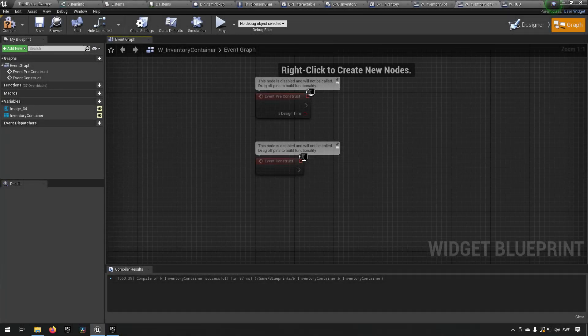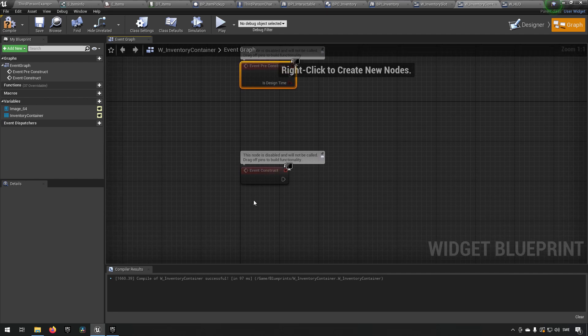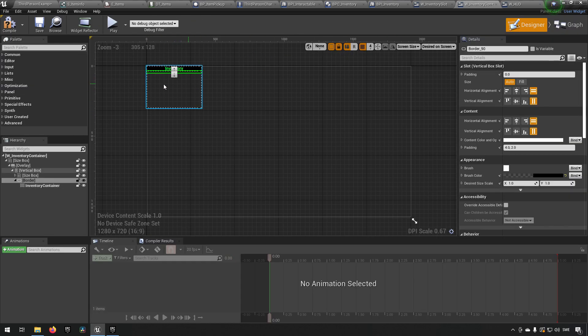We talked about how we wanted this interface to be scalable — all interfaces or game systems should be easily scalable. What we have in this case is we've made the container somewhat hard-coded, but that's easy to change. We're going to be making code now that allows us to have this scalable easily, by having a system that builds up the widgets inside the container depending on parameters we've set.